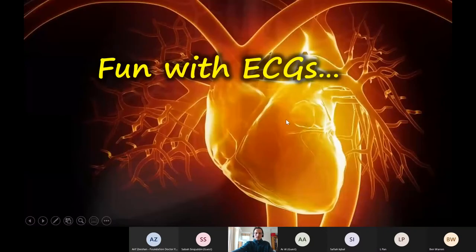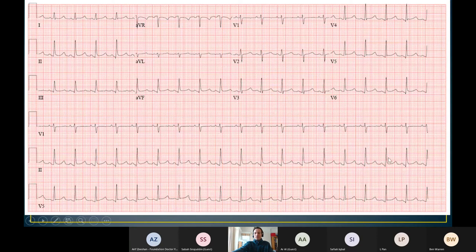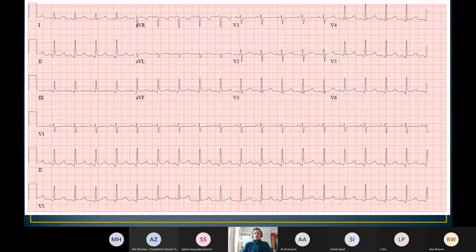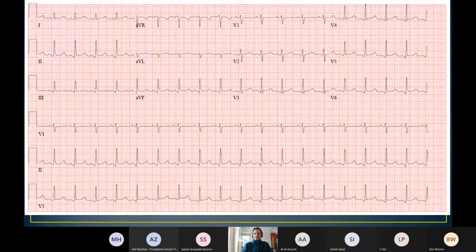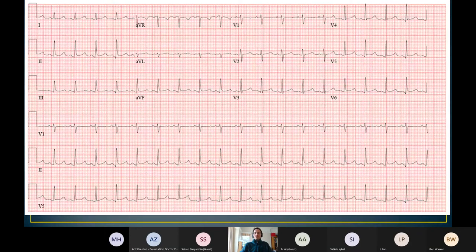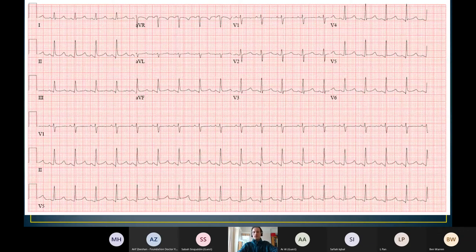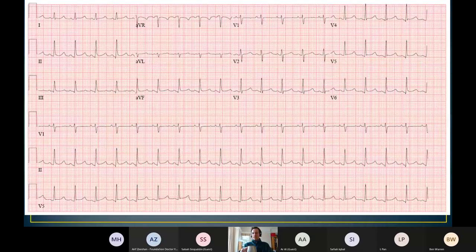Welcome, welcome. Let's start with our ECG of the week. Does anybody want to use the chat or unmute themselves and say something about this ECG? So it's a very normal looking ECG, isn't it? Anything that isn't quite right about it.